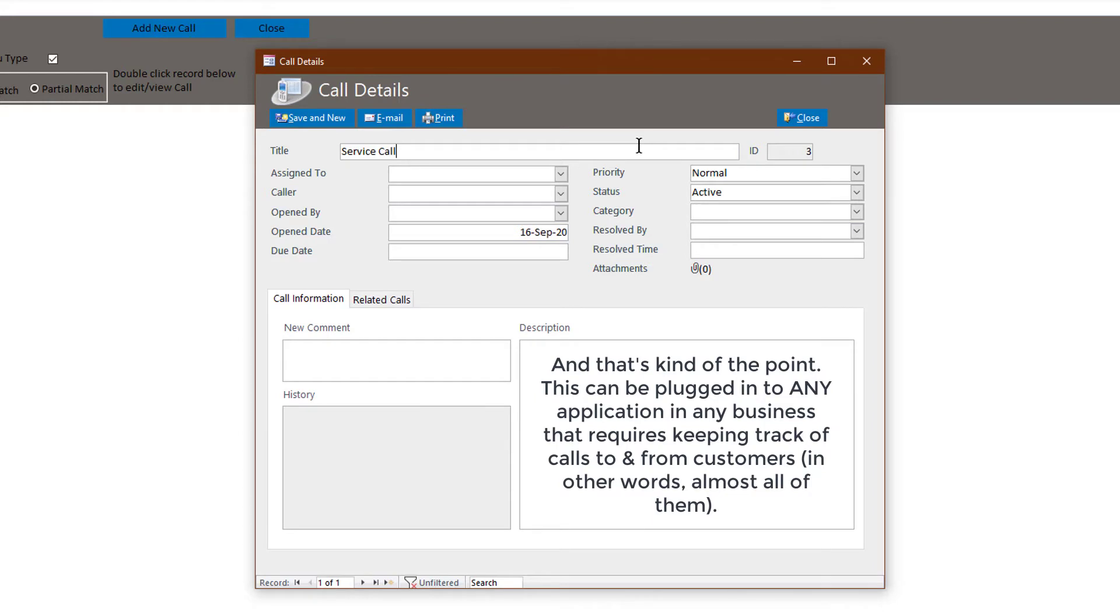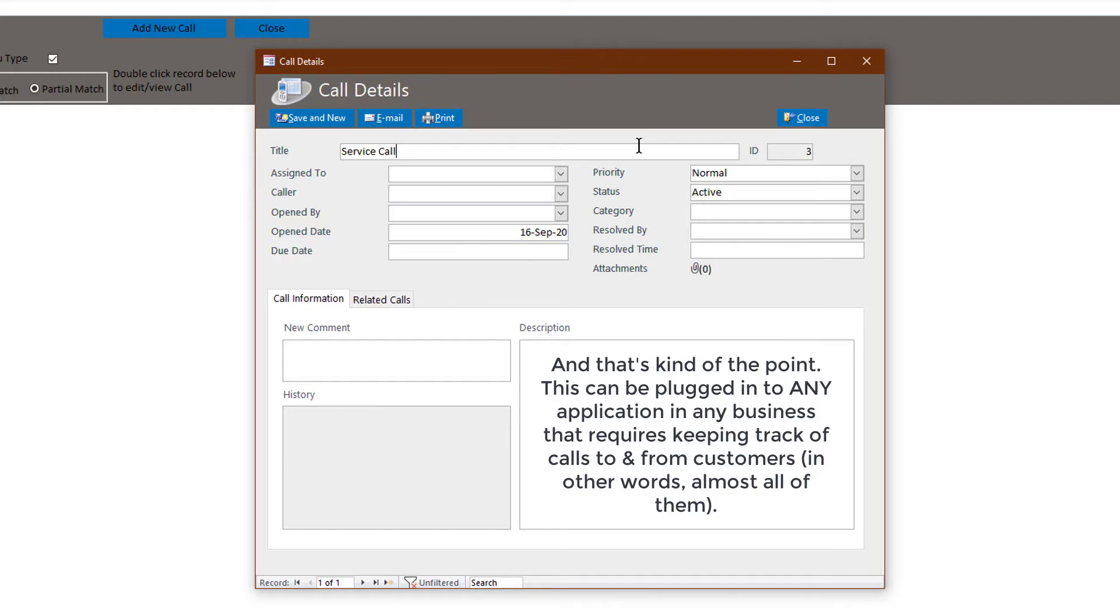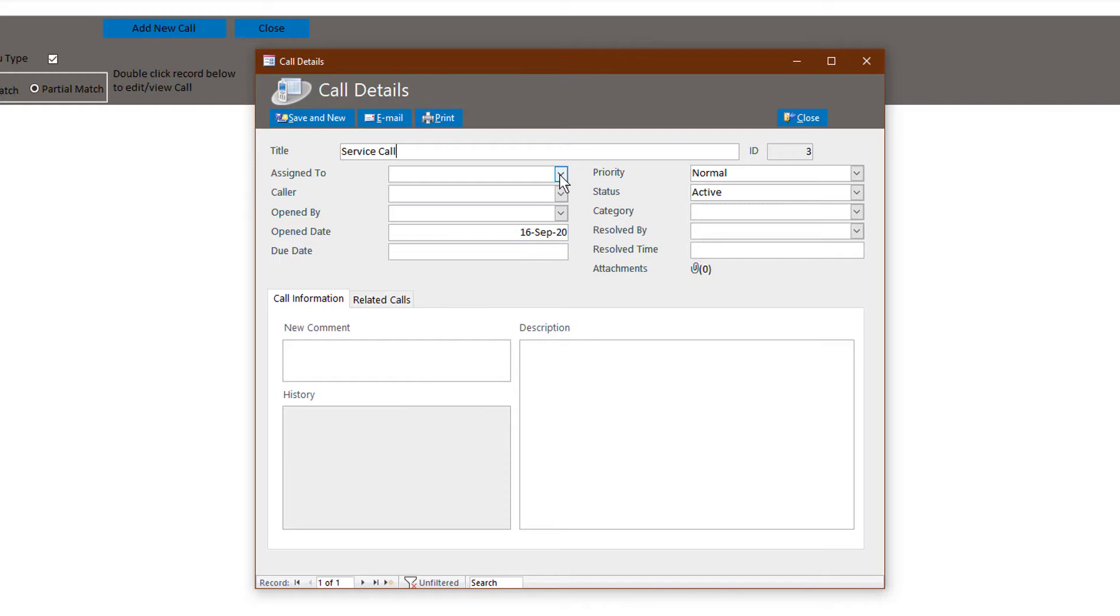You might have a lot of different businesses or applications where you might need to track calls, whether it's customer service, calling back customers in a sales capacity, or sales leads. So this is meant to be pluginable to various applications. And of course, this can be customized to your heart's content once you have the full version with the source code and everything available in design mode. You can change this yourself if anyone you know has Access knowledge. If not, you can hire someone or you can hire us to do it as well.